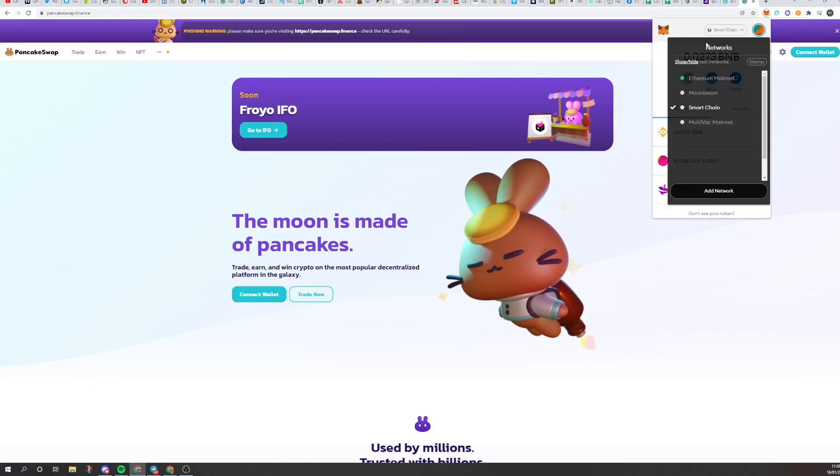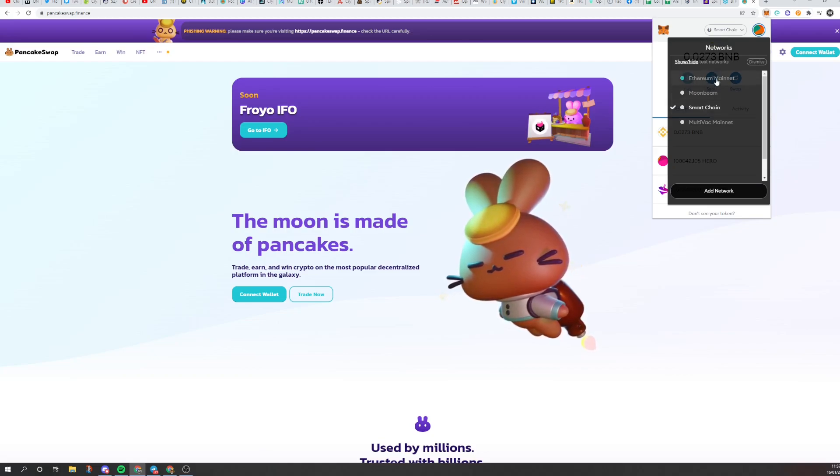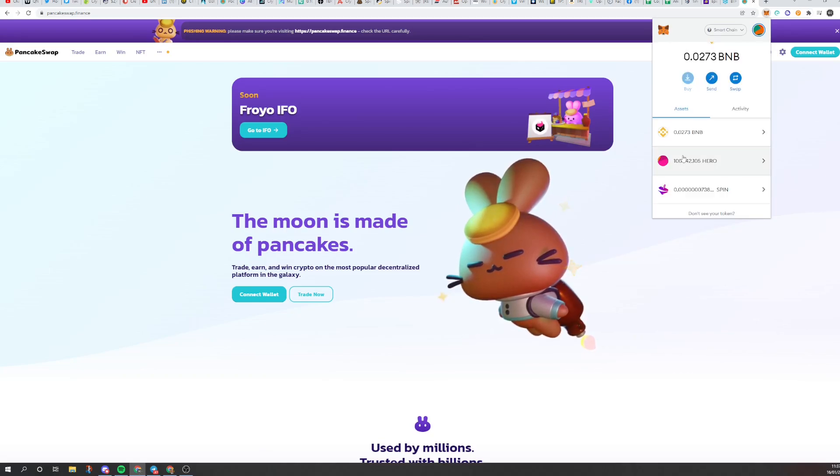At the top, make sure that you have got the smart chain. If it's not on, it is easy to do. Just Google how to add the smart chain. But usually it's set to Ethereum, but make sure when using PancakeSwap that it's set to smart chain.